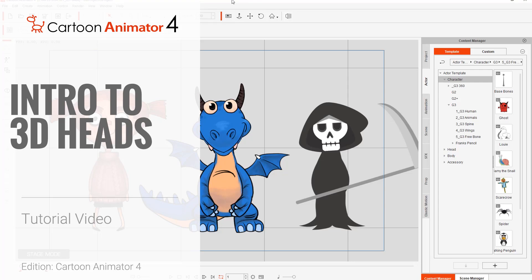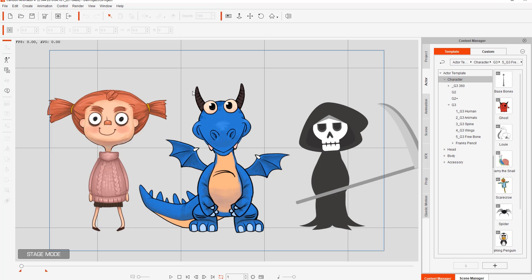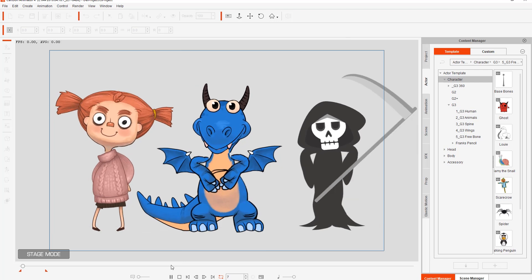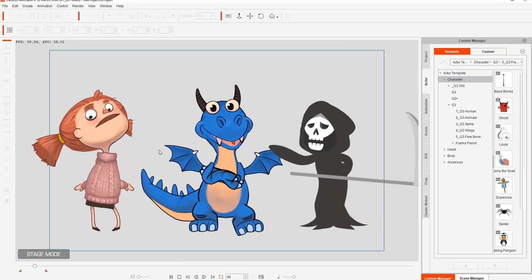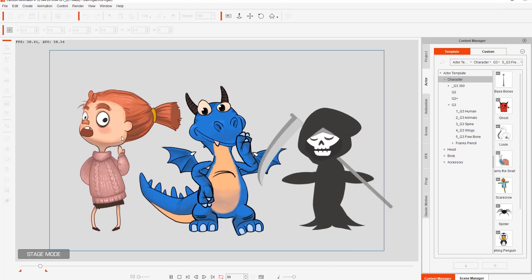Hey everybody, in this tutorial I'm going to introduce you to 3D heads in Cartoon Animator 4. In previous versions — Crazy Talk Animator 3 — we didn't have this capability for smooth 3D head animation, but in Cartoon Animator 4 we have the genesis of this technology here.